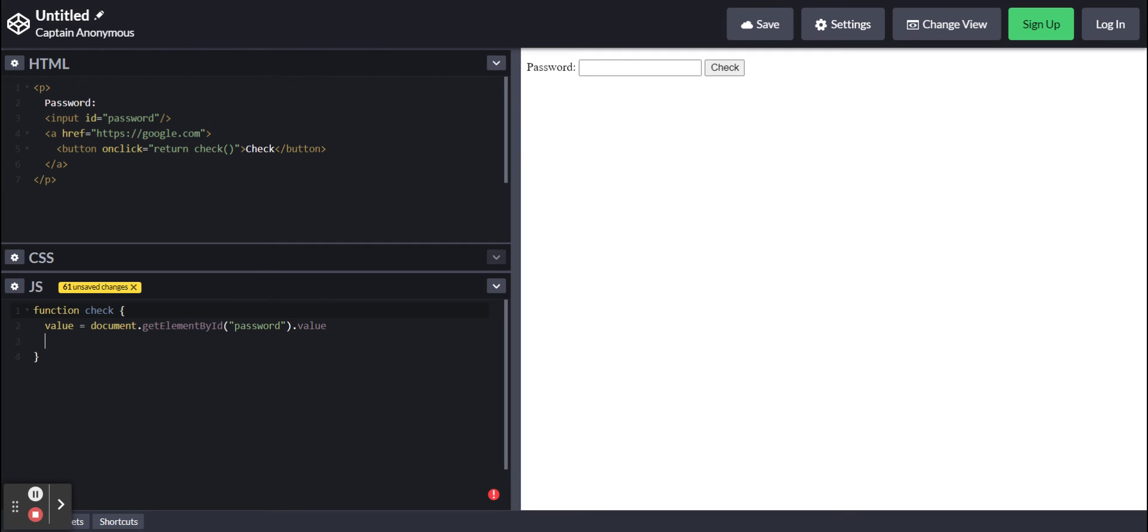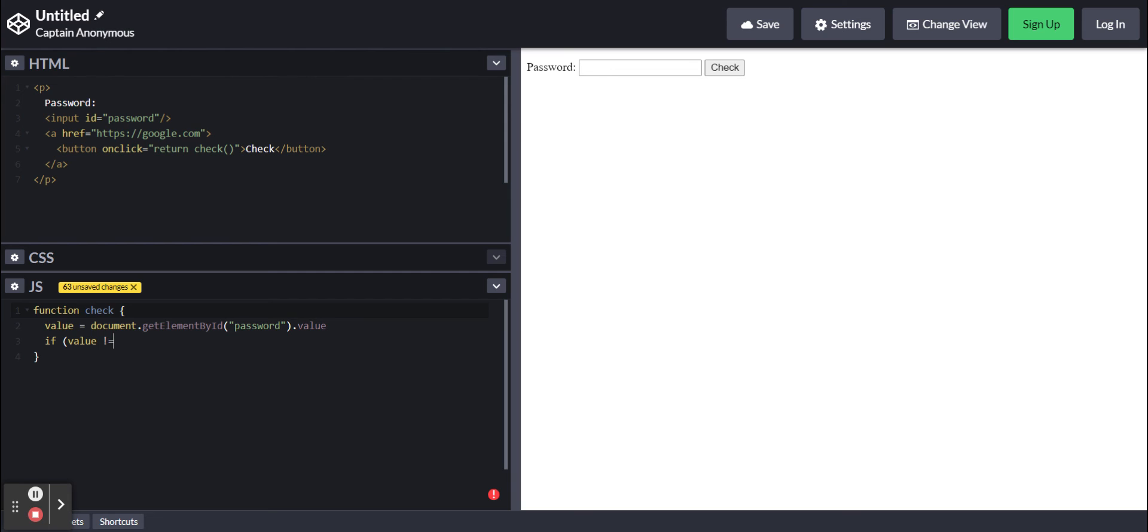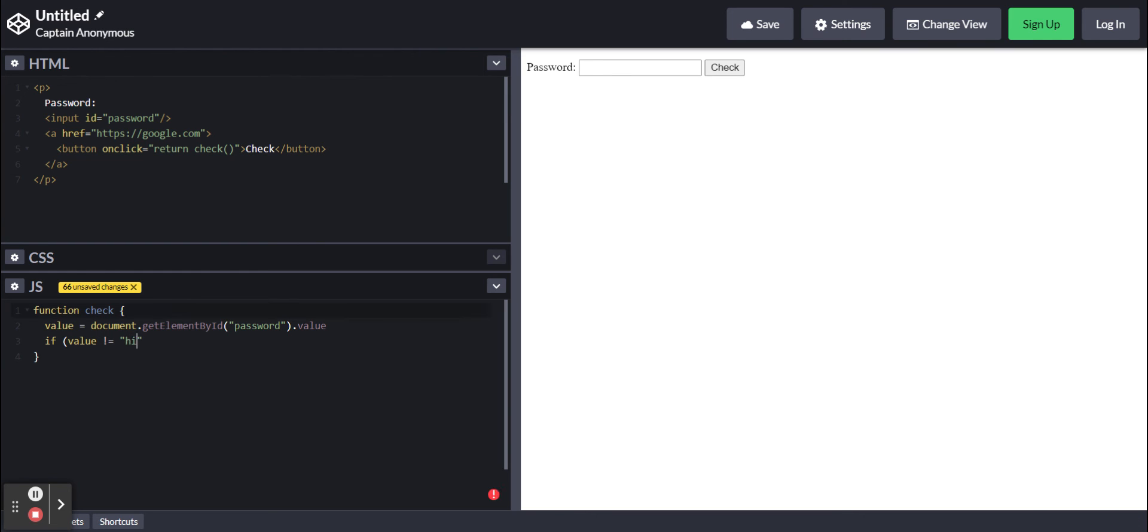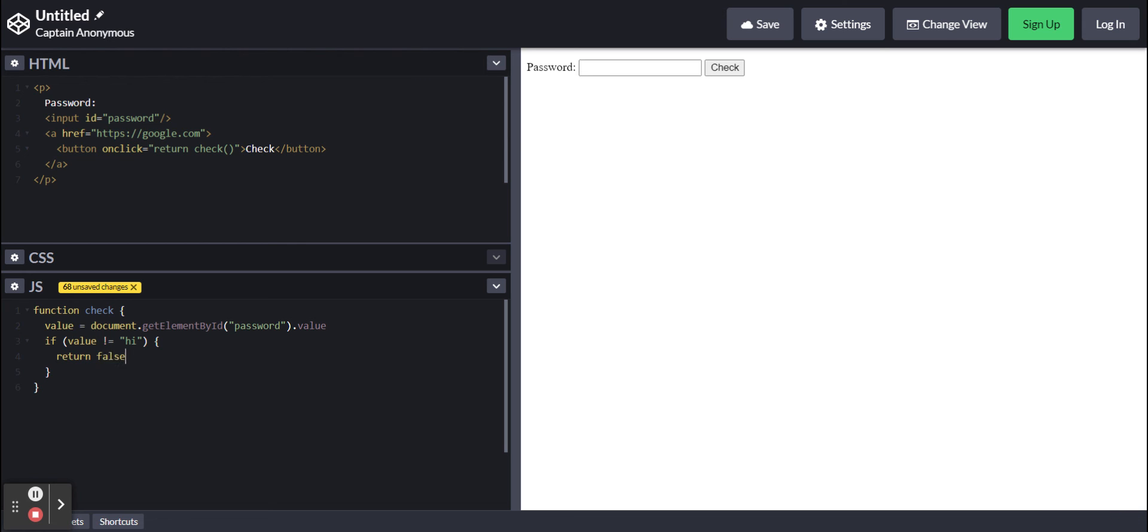Now if value, the variable, is not equal to (exclamation mark equals) and then put in quotes whatever you want the password to be. I'm going to put just hi. Then we want to return false.